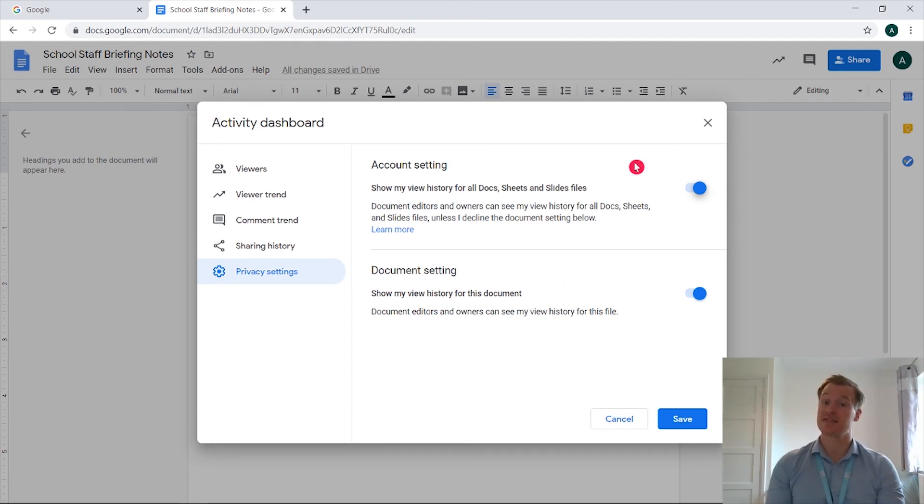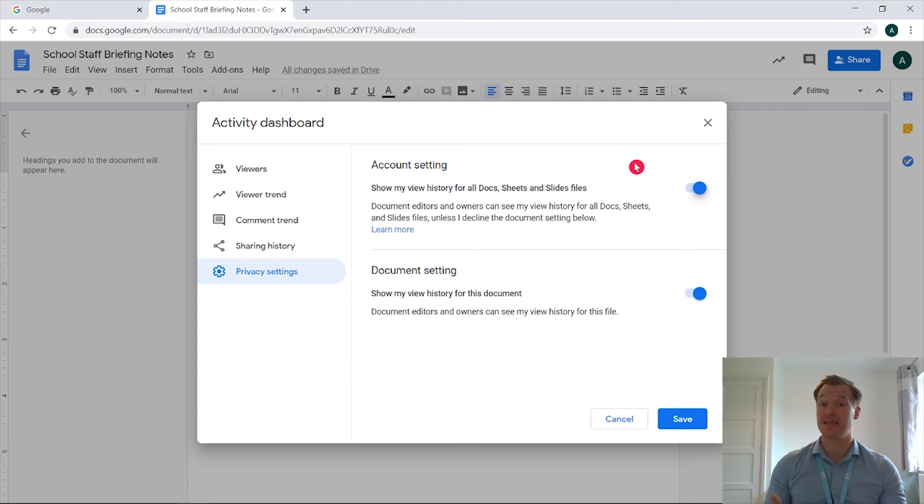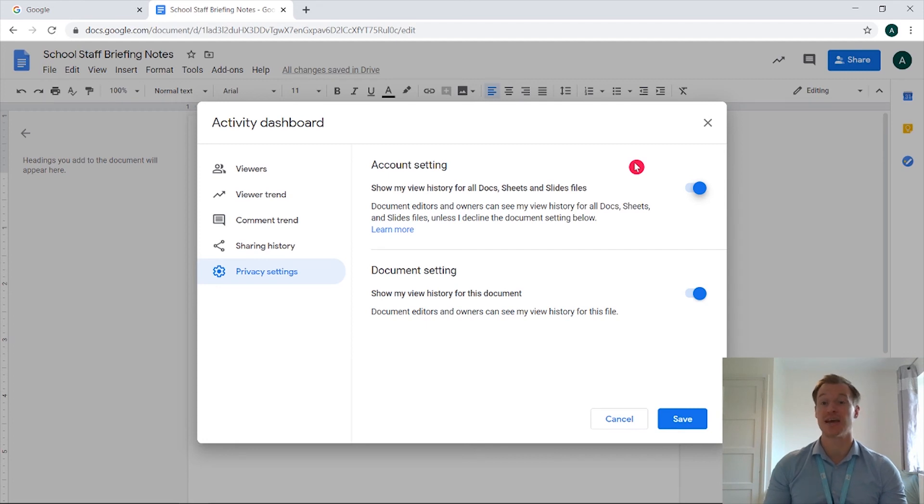Okay, that's the activity dashboard. As you can see, great functionality that's built directly into the document that's easy to access. You can see the viewers, the viewer trend, the comment trend and the sharing history directly from within here.